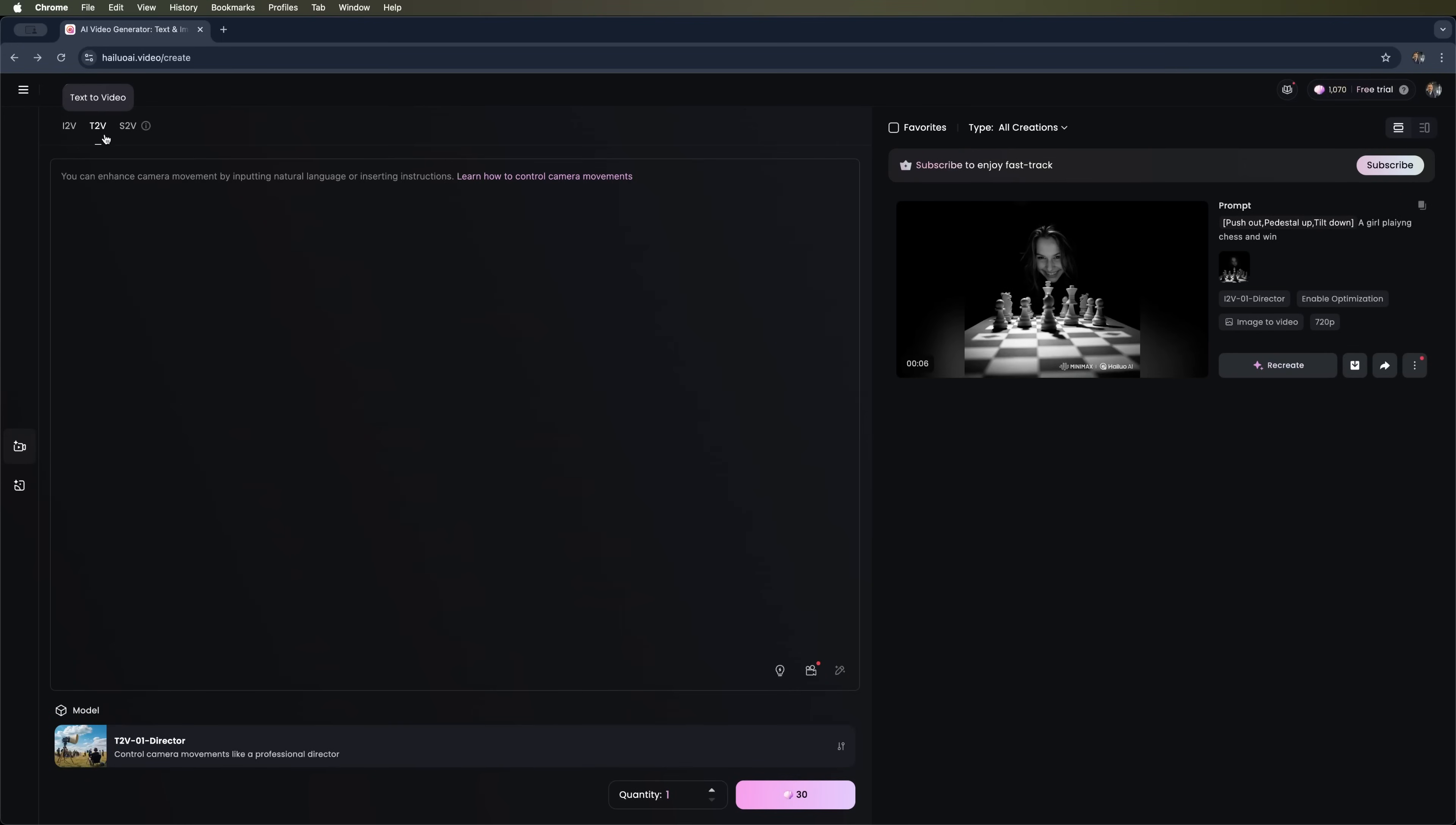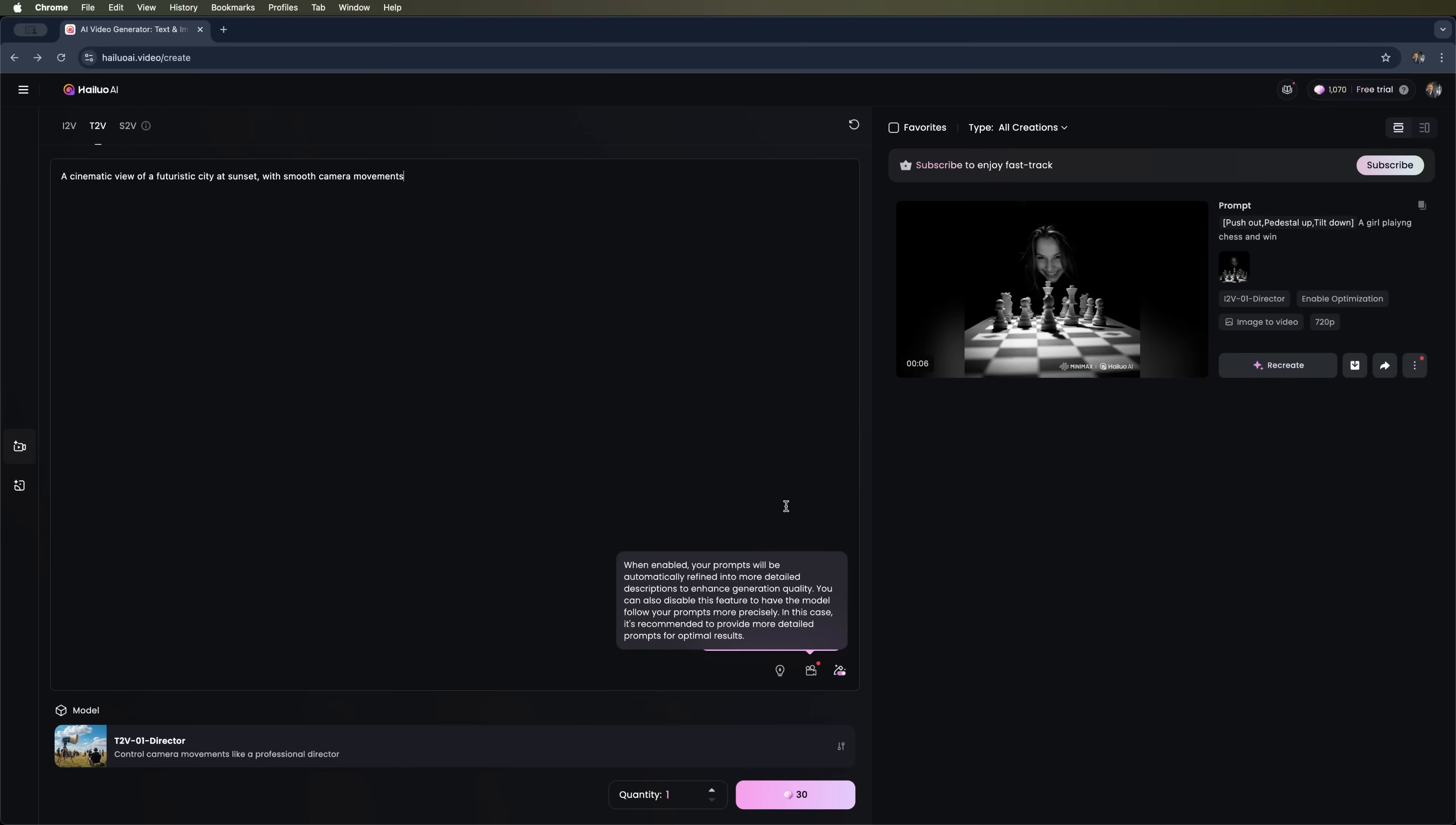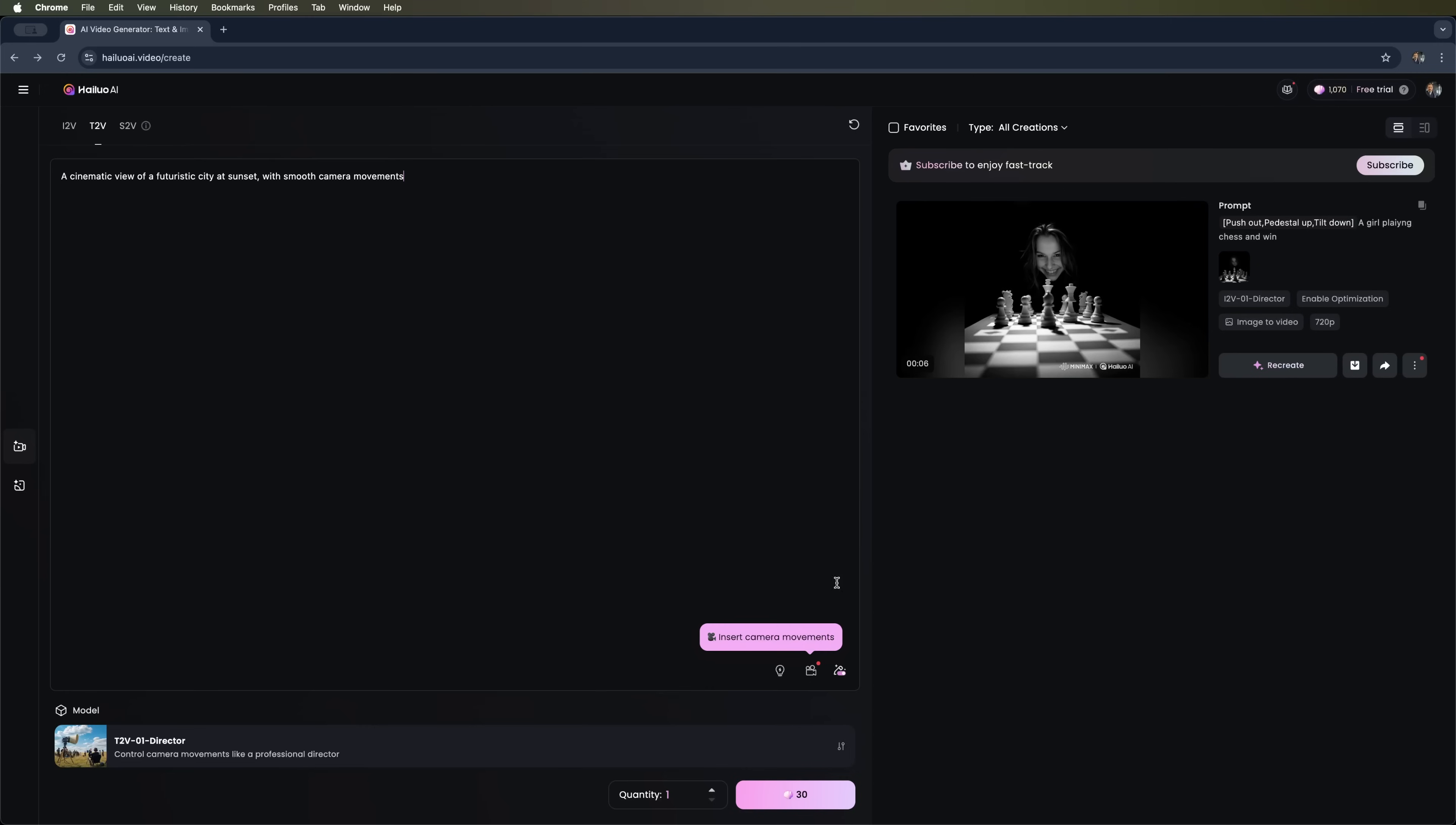The second feature is text to video. This lets you generate a video based on a text prompt. Let's enter this description: cinematic view of a futuristic city at sunset with smooth camera movement. I won't be using the prompt enhancer or any additional camera movement presets. Let's try generating a video using just this description. This will cost us 30 credits. You'll notice the balance is now 30 credits lower after the last generation. Let's go ahead and start the process.